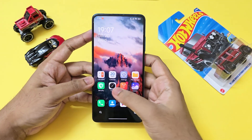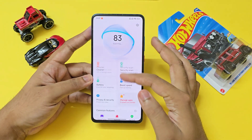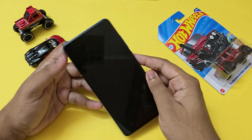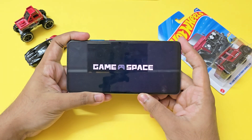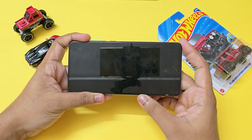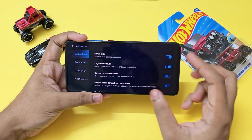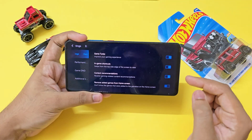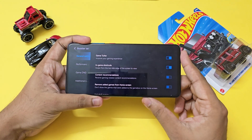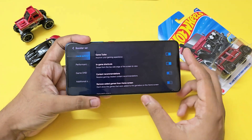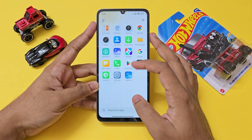Since this budget phone doesn't have Game Turbo, I'll show it on a phone that does. For Game Turbo — called Game Space in the Chinese version — go to Settings, find Content Recommendations, and turn it off if it's enabled by default. It will then only show the games you have on the device.